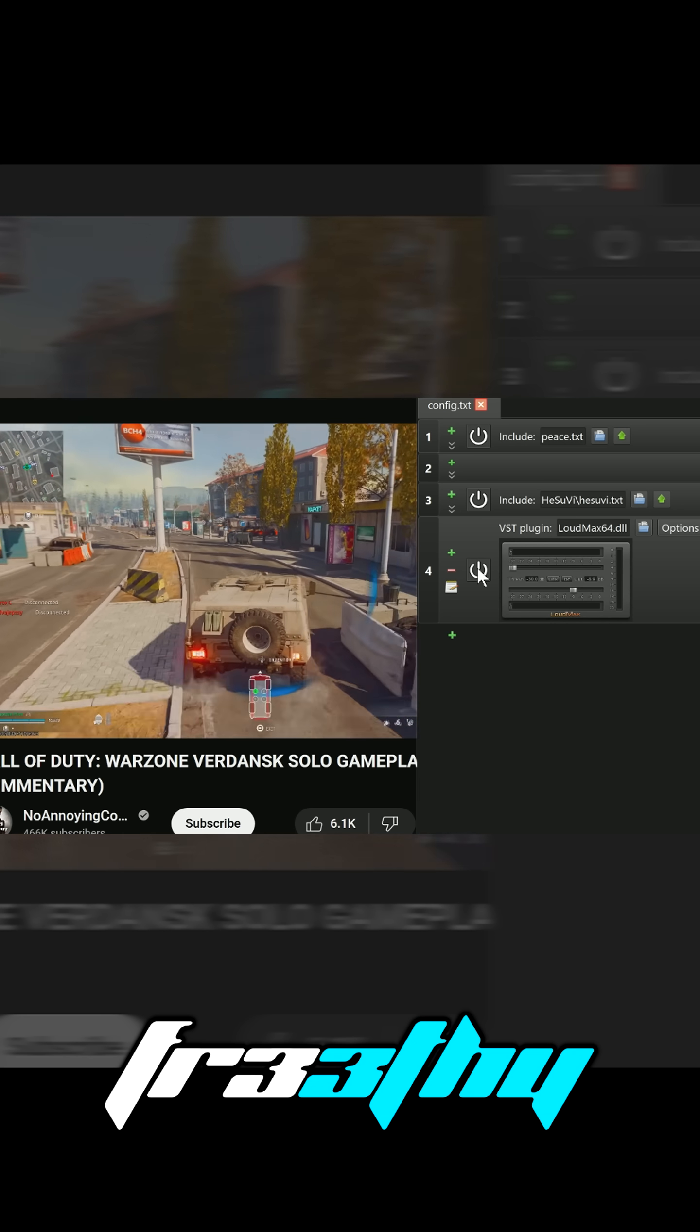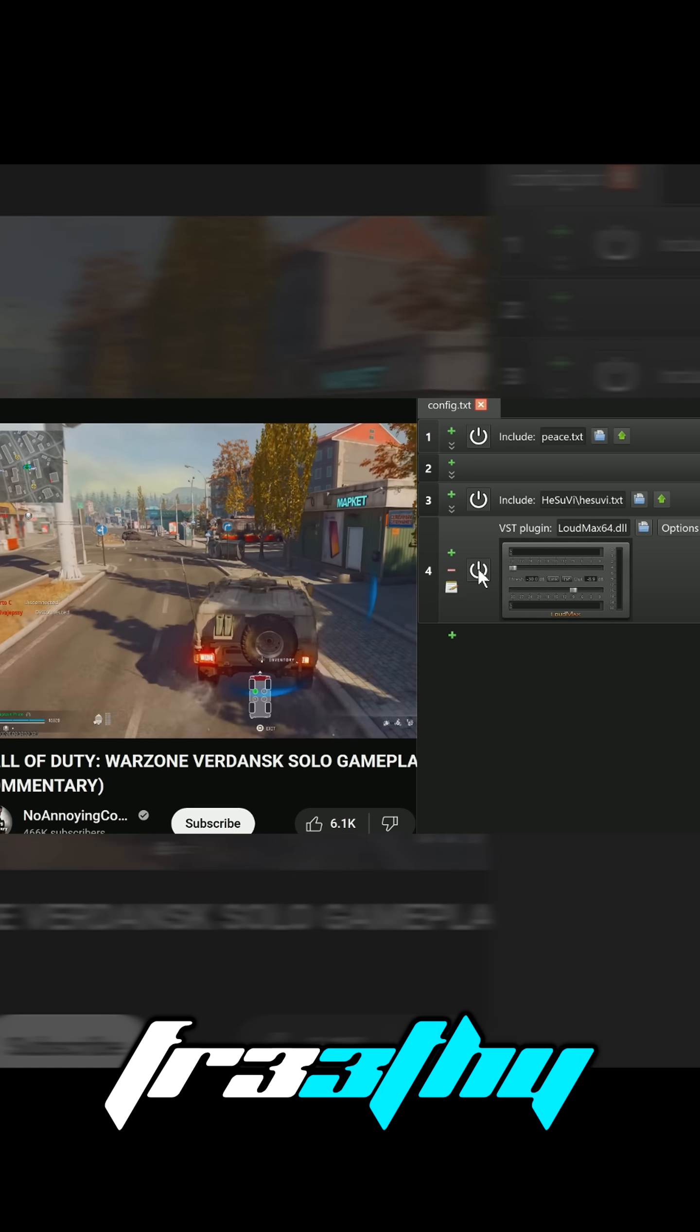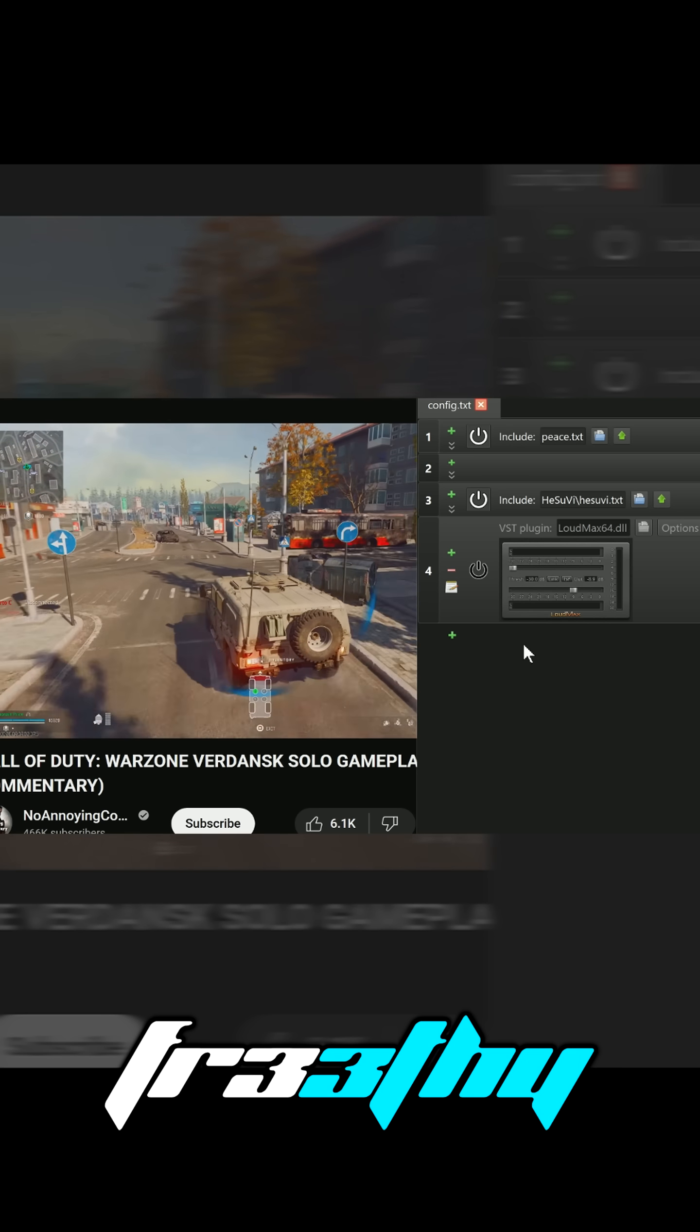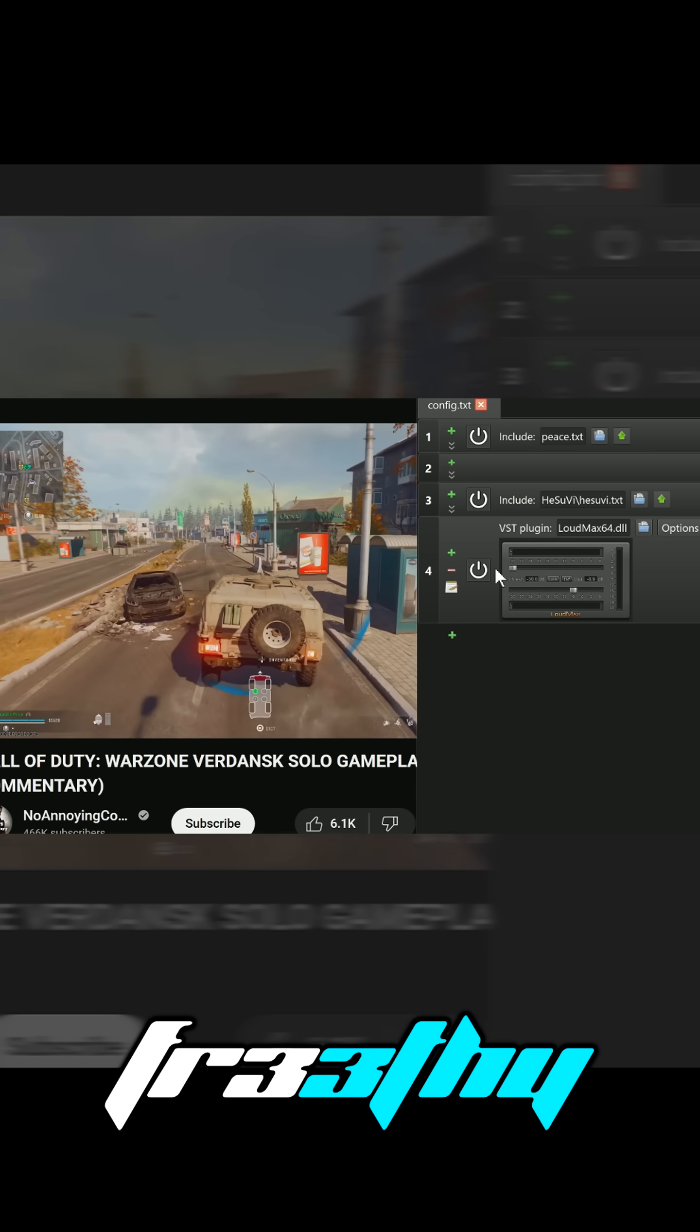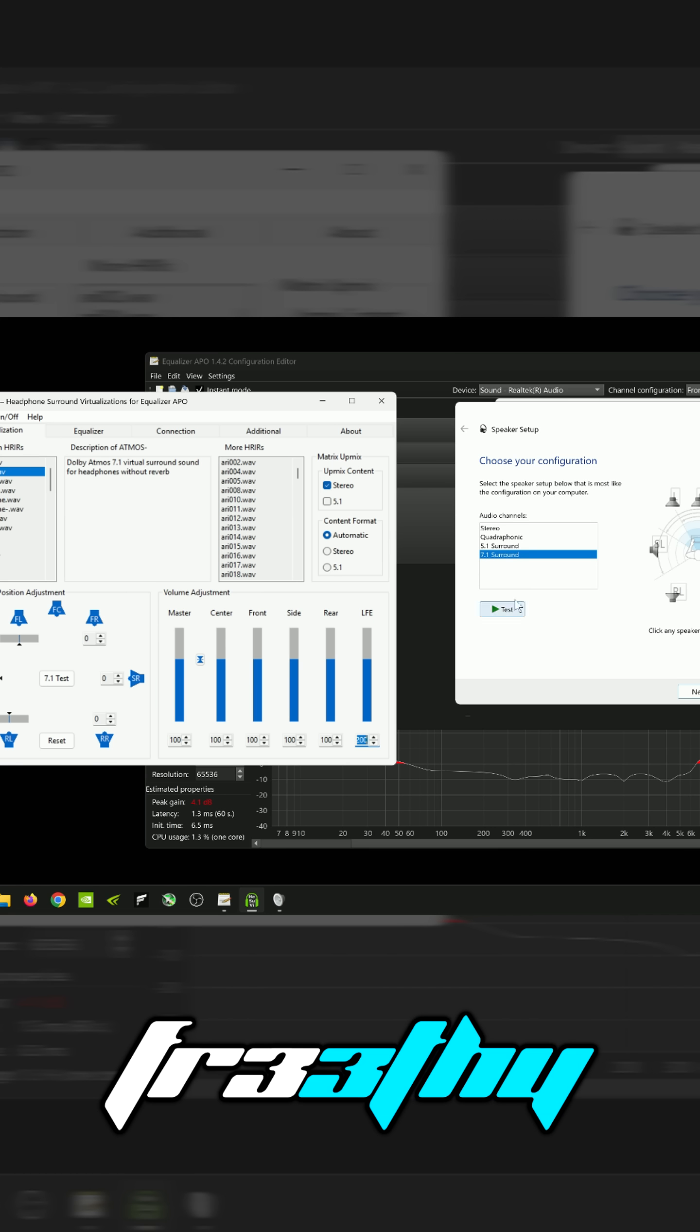The cool thing about this is we can just turn it on and off. Now it's off. Now it's on. So for you guys out of trouble, it's a little bit more easy to understand, and it's a free way of getting a little bit more out of your audio setup.